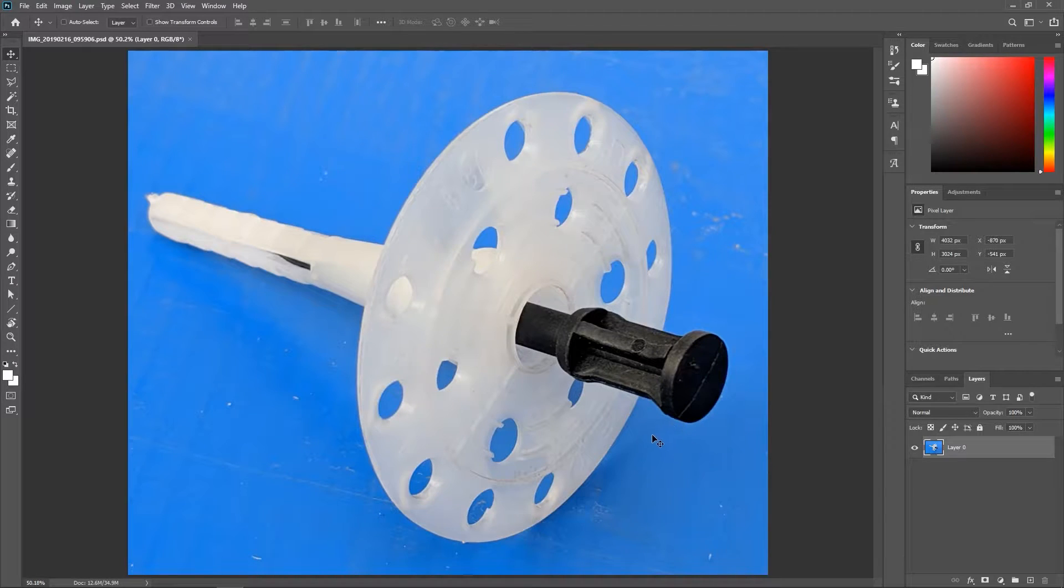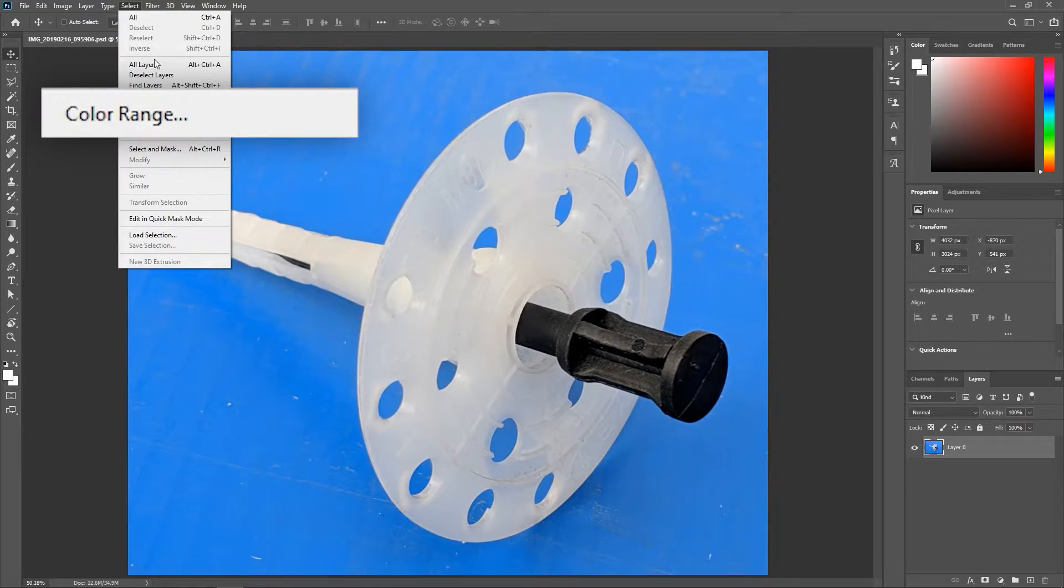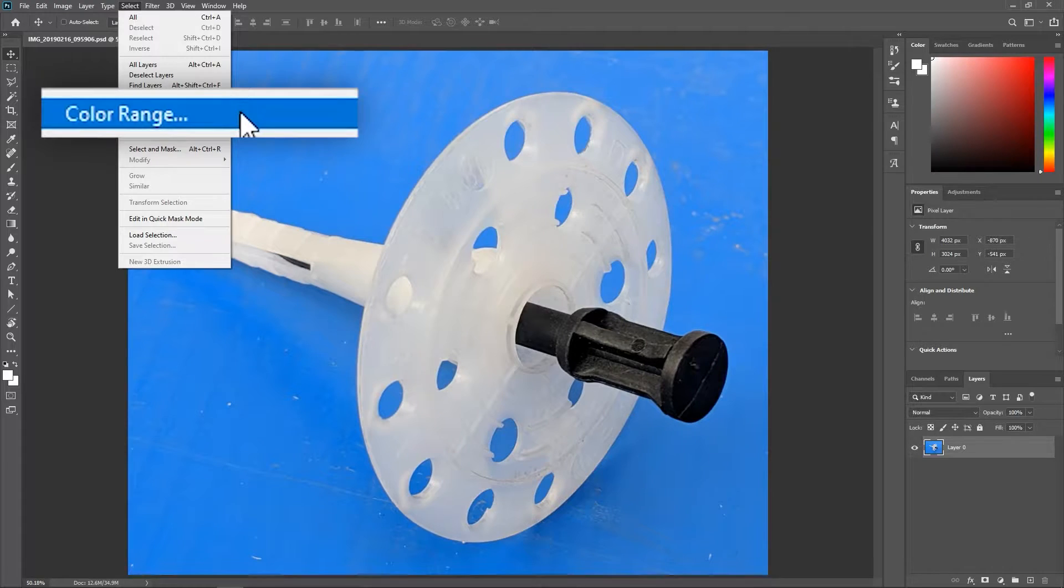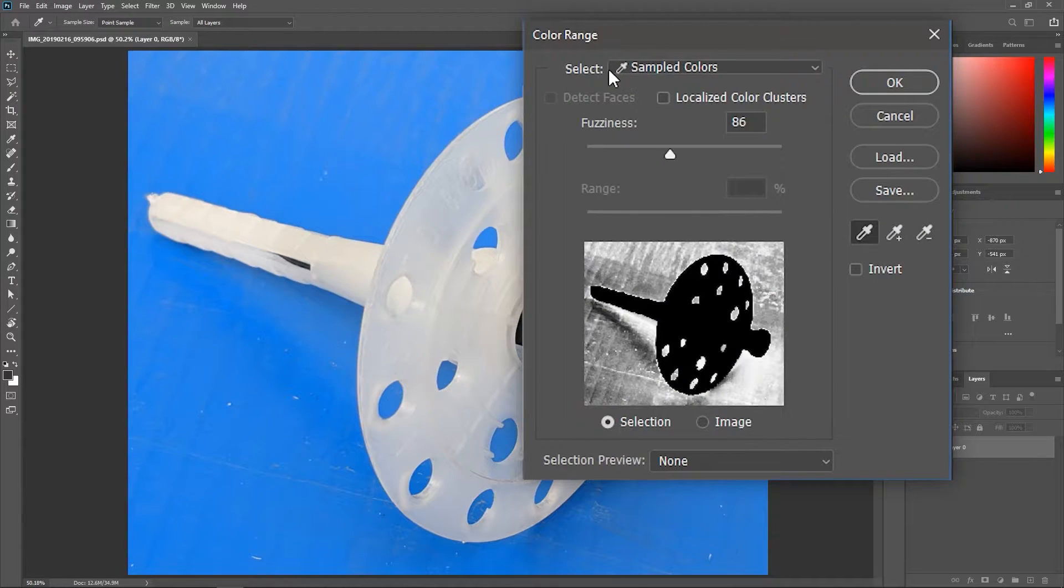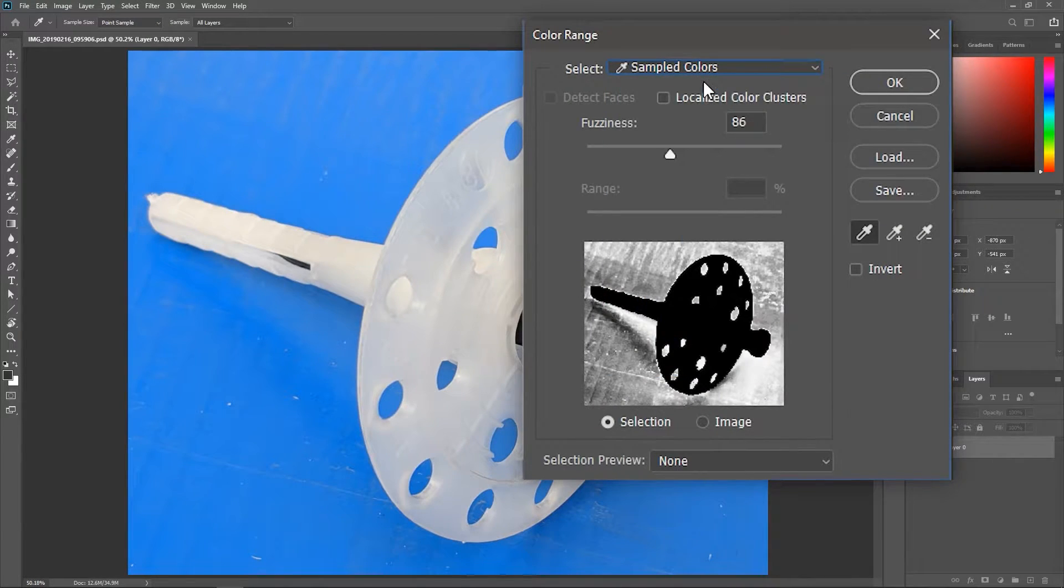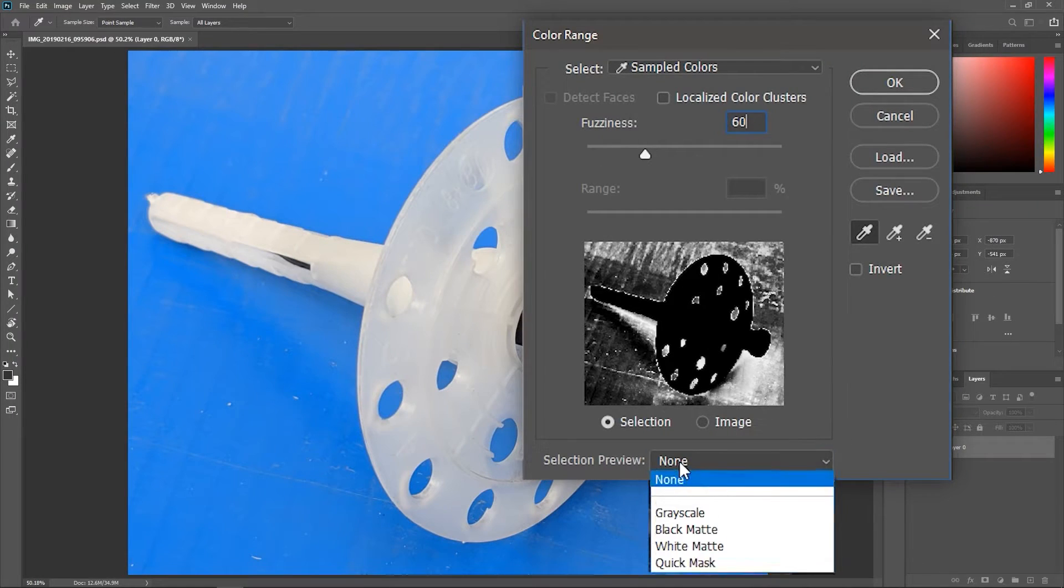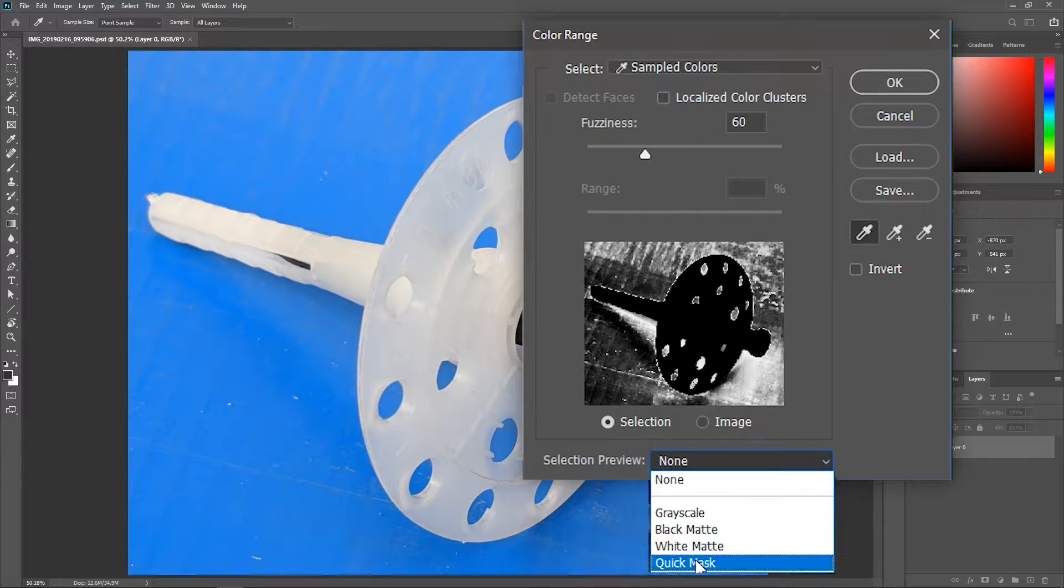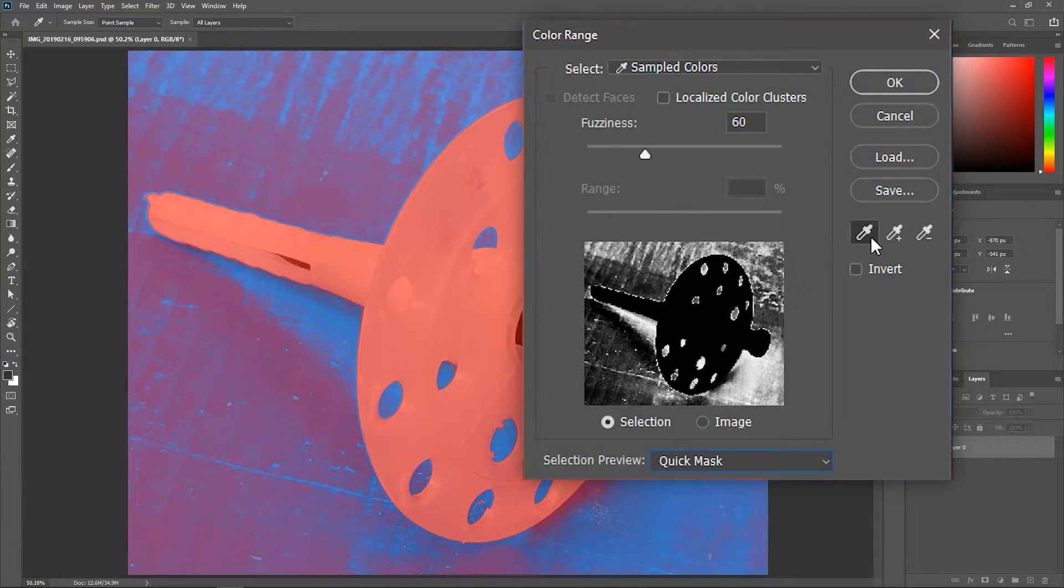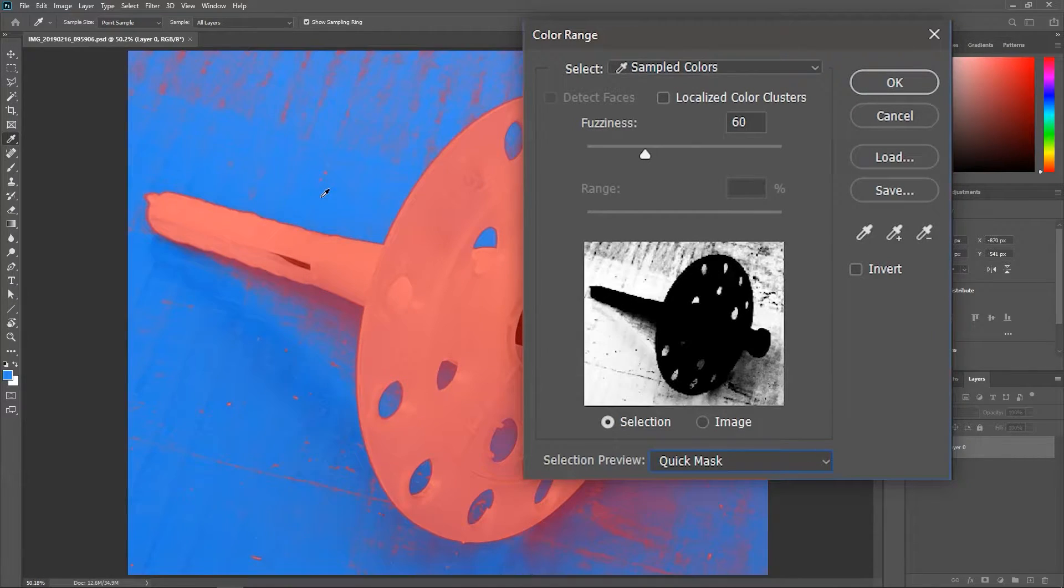Since the background is mainly blue, one option is to go to select color range. Set this dropdown menu to sampled colors, set the fuzziness to around 60, set the selection preview to quick mask, activate the eyedropper tool on the left and click once on a blue color.